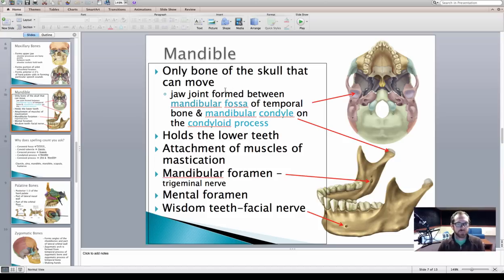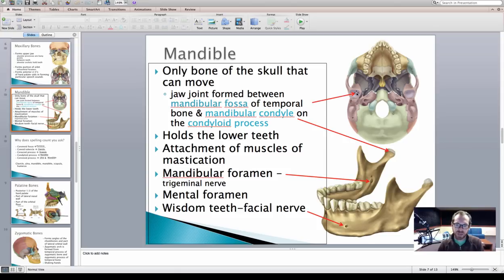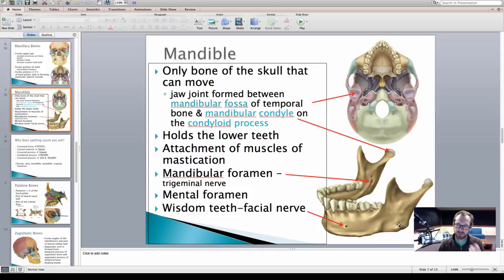That joint is called your temporomandibular joint. Some of the features associated with that joint are highlighted here. We have the mandibular fossa, which is going to articulate with the mandibular condyle. This bone is going to hold your lower teeth. Again, we have alveolar processes and alveolar sockets. This bone is also going to serve as attachment points for muscles of mastication — muscles for chewing — and we're going to get into that in a couple of weeks.